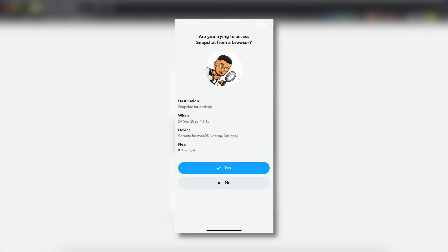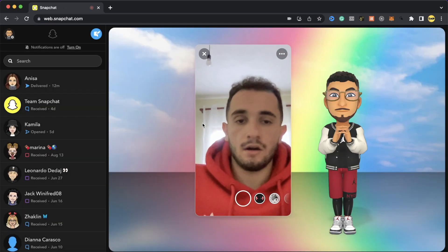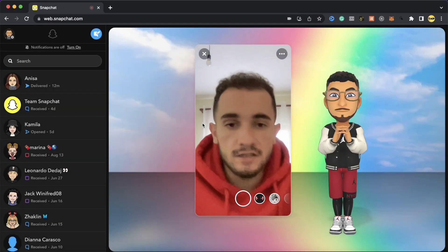So it's going to ask you if you want to accept the web version and you're going to click yes on your phone. Then immediately the Snapchat will open on your browser.